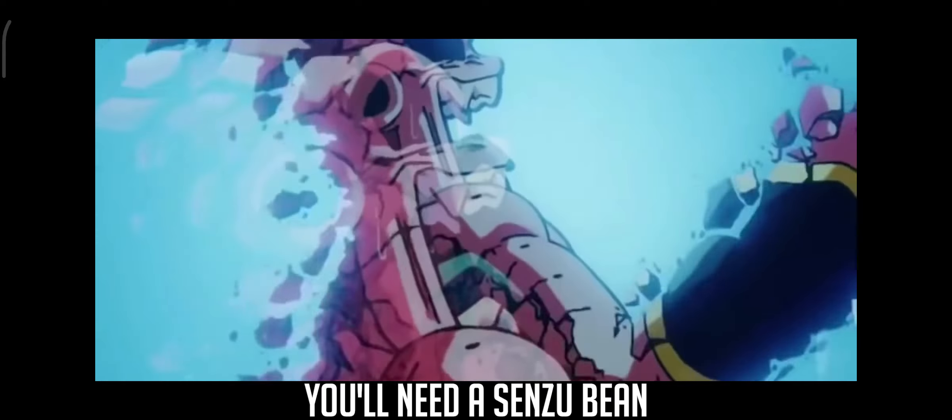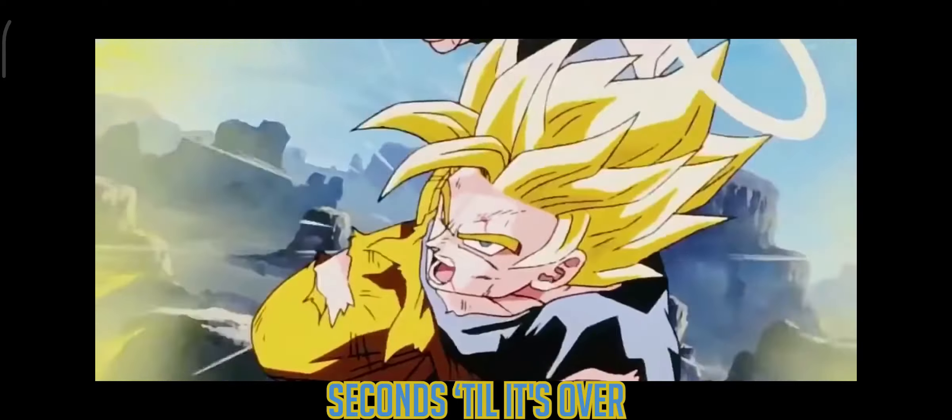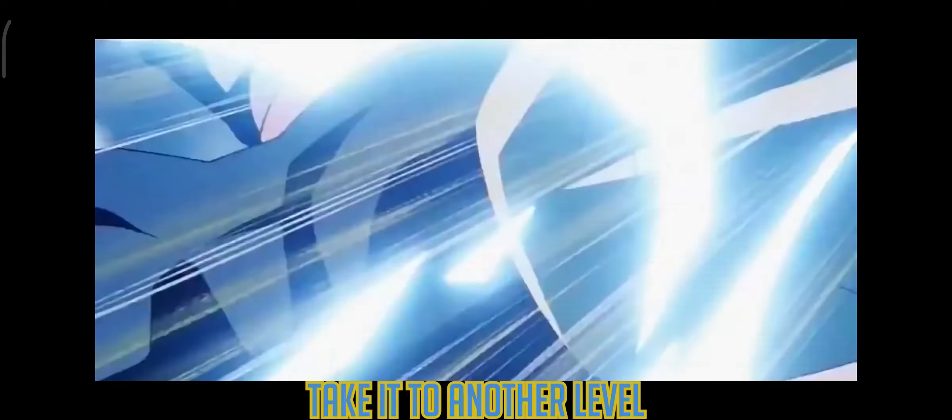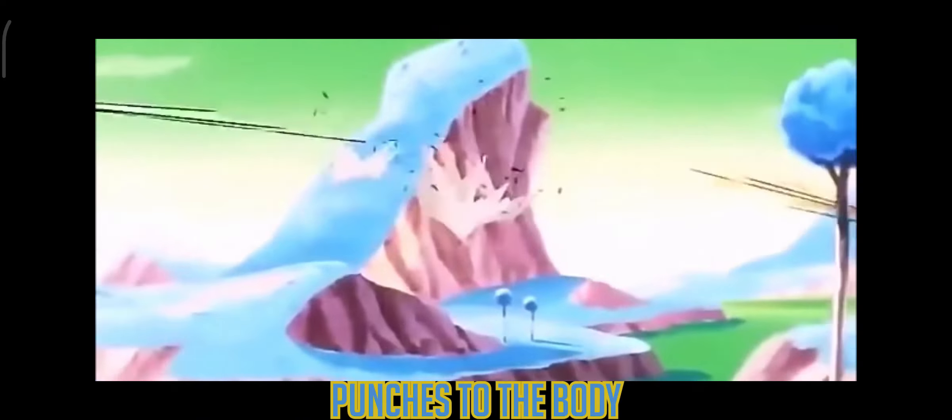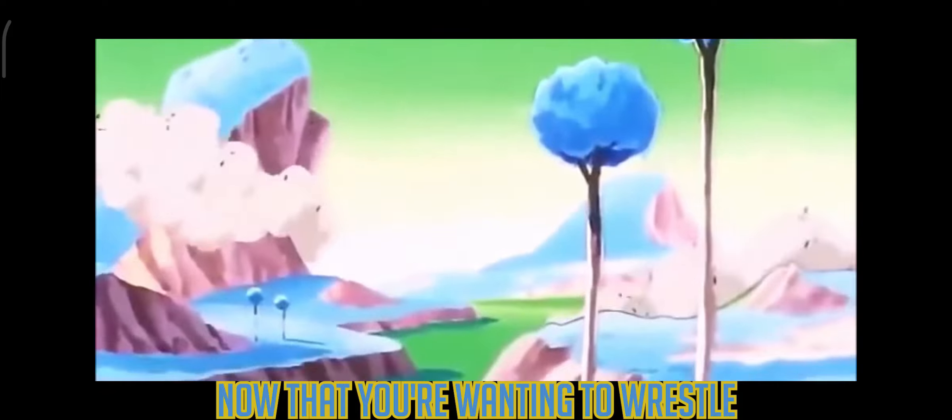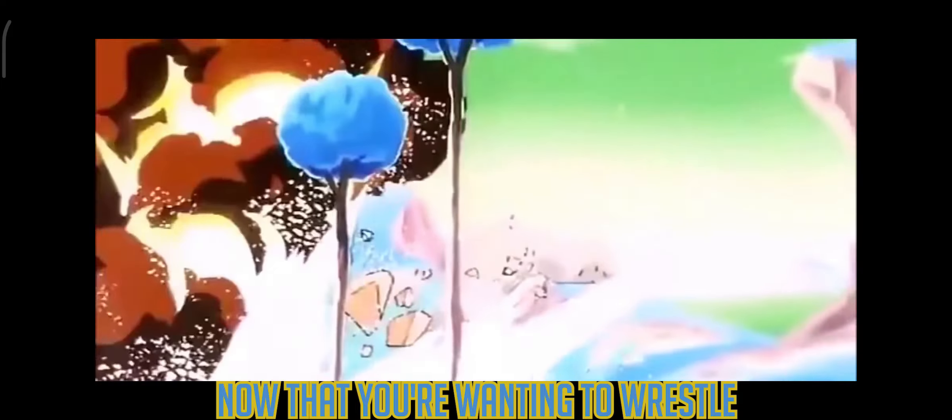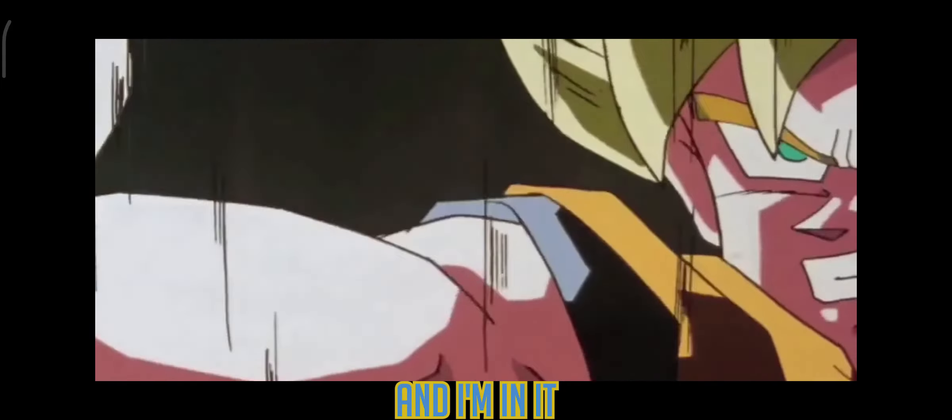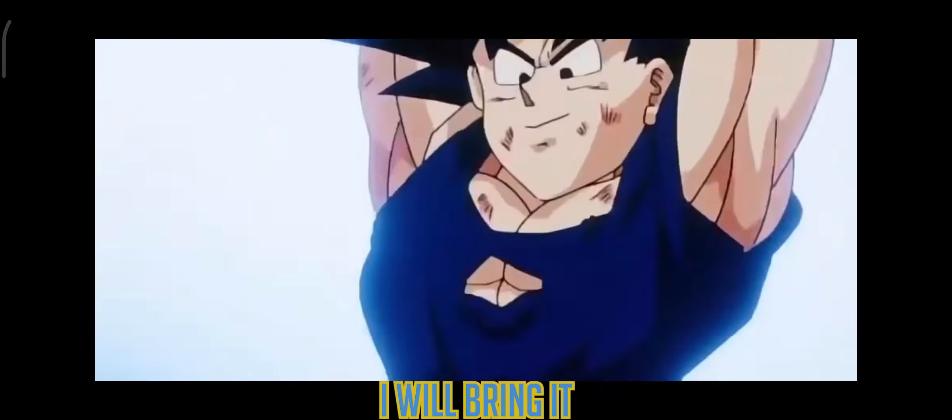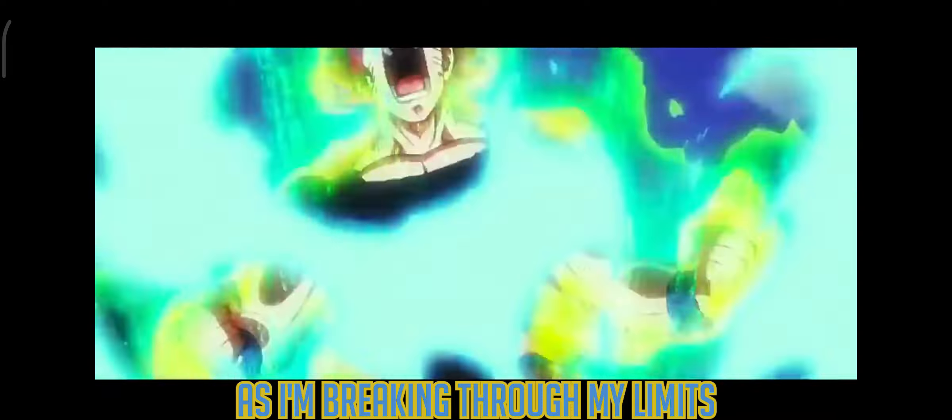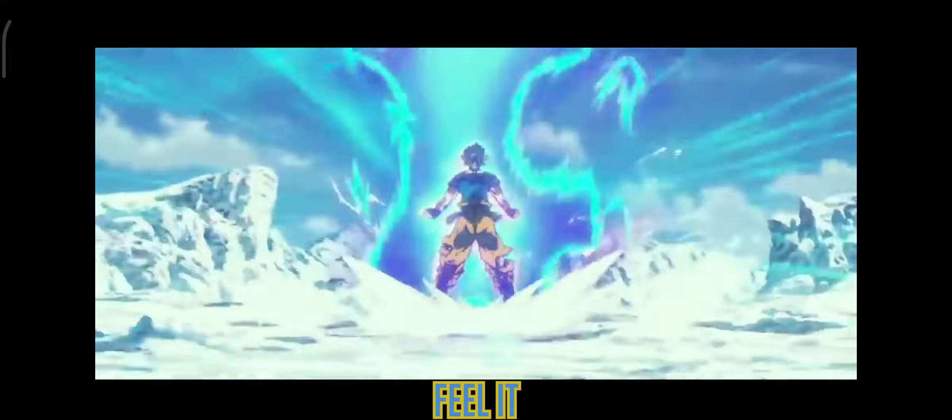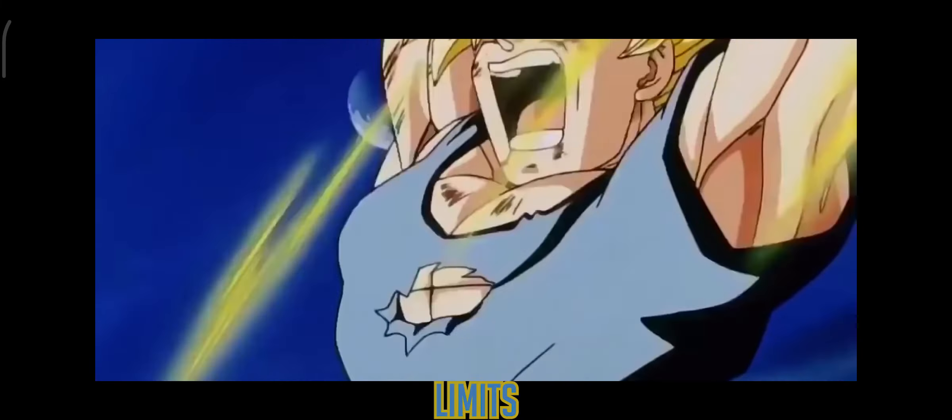Five seconds till it's over, take it to another level. Punches to the body now that you're wanting to wrestle. Three and a minute, two, I will bring it. One, feel the power as I break it through my limits. I can feel it through the ceiling, I will win it, breaking limits. See my spirit in a minute, this is finished, breaking limits.